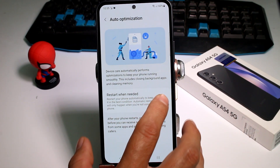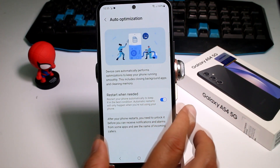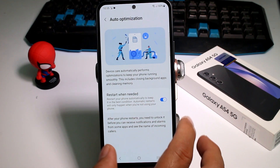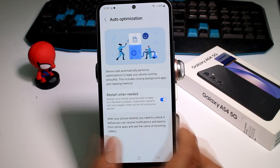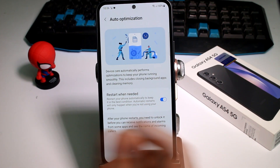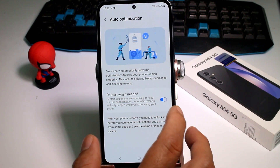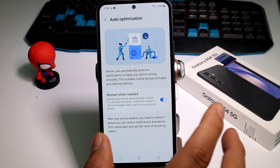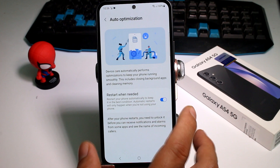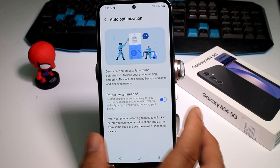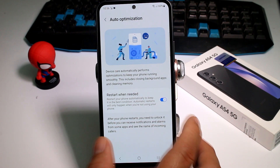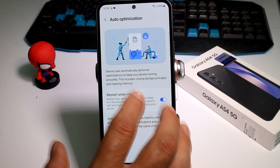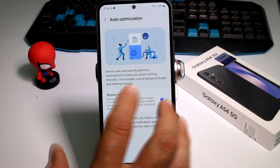If you activate this option, it's going to restart your phone and do an optimization when it is needed. Each time, you're going to get your phone working in a faster way. It performs these operations when you're not using your phone, or sometimes at night.